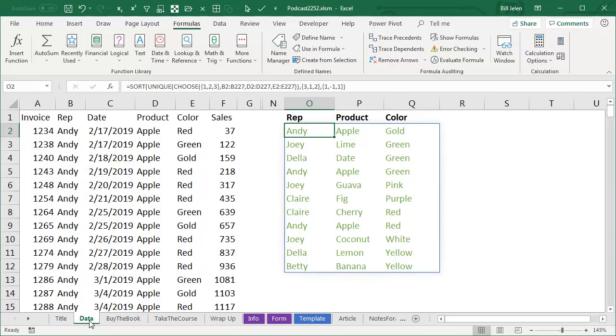Well, hey, I want to thank Joe McDade for pointing me in a direction there, where we could use Lifting, Broadcasting, and Pairwise Lifting to solve this problem, and I want to thank you for stopping by, we'll see you next time for another netcast from MrExcel.